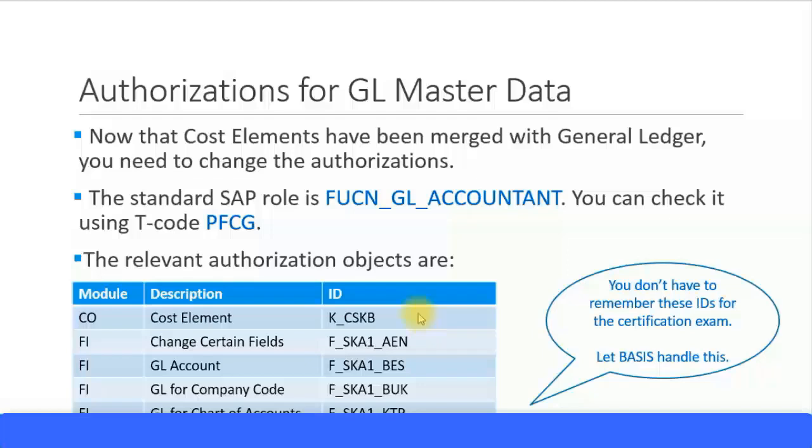I've given the list of all these objects which are required and you can request your basis consultant to add all these objects to the relevant roles. For the purpose of certification you don't have to know these IDs, this is just for information purpose only.